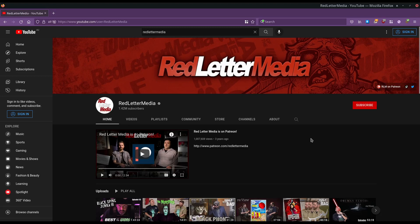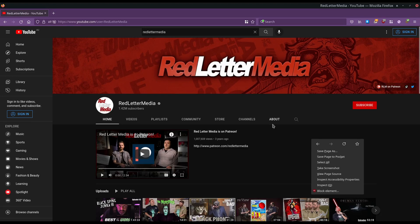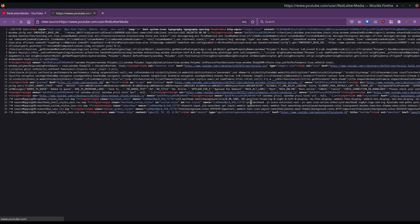So what you want to do is right click on the channel, view page source,